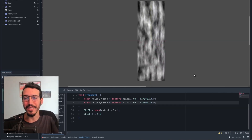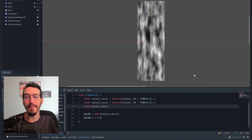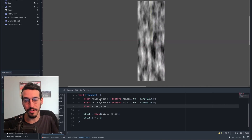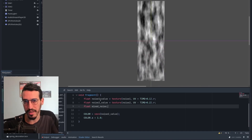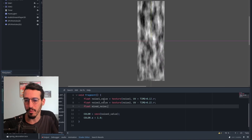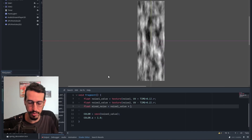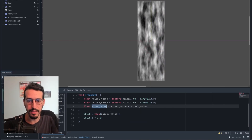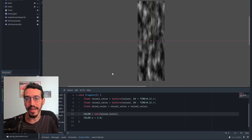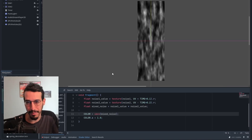What I want to do now is to mix the two textures together. I'll create a float called mixed_noise. The way to mix them is simply to multiply them together — since every value is between 0 and 1, multiplying keeps them in that range. So mixed_noise equals noise1_value multiplied by noise2_value. You can see the movement in both directions, but it's still just a value between 0 and 1, either black, white, or something in between.